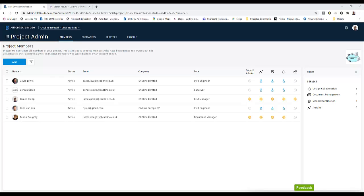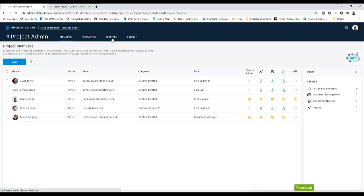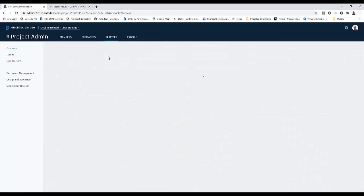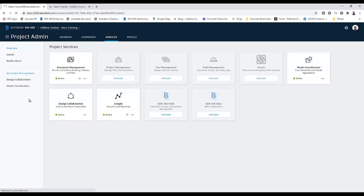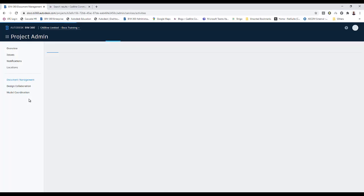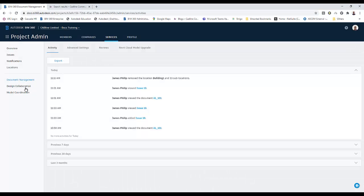Today we're going to talk about the setup of the BIM 360 locations in BIM 360 docs. First we navigate to the project admin because we need to set the locations from this area. We click on services and when we change it to document management, there we find the locations.